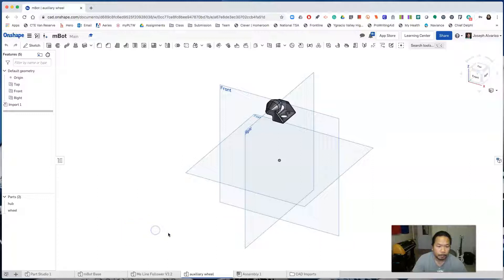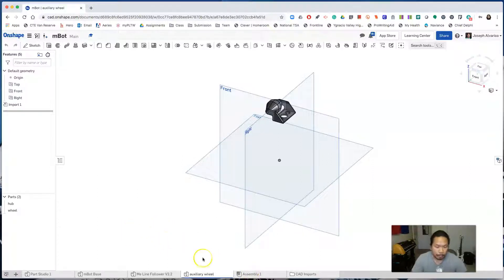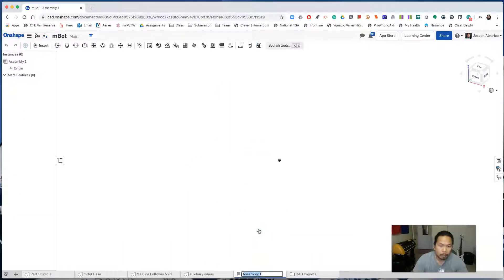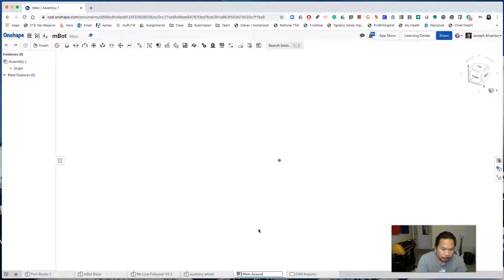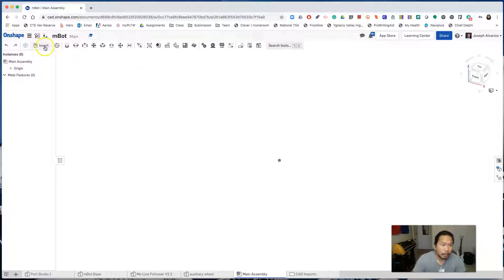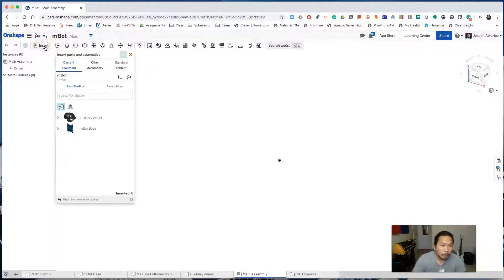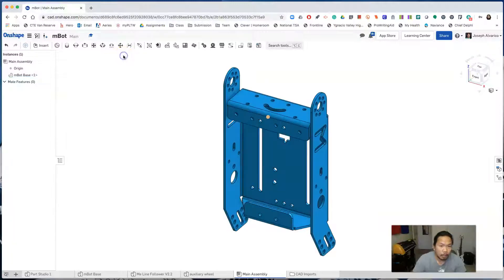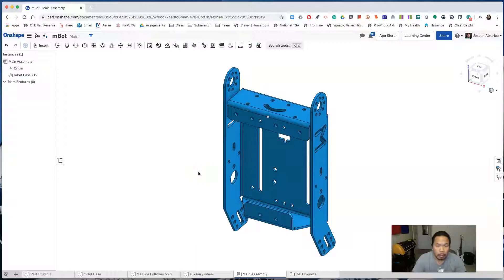Now let's create an assembly. Click assembly one, right click, rename it to main assembly. Click insert. Click on embot base. Click check. Notice how the embot base was inserted into the assembly.